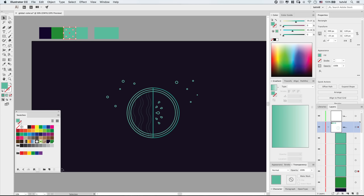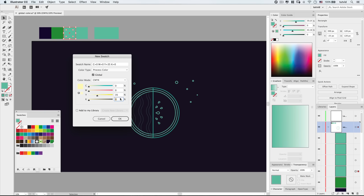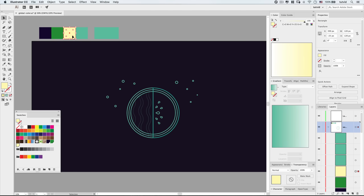Next we're going to select a color for the fleshy, almost yellowy internal of the watermelon. We'll drop cyan down to 0, leave magenta at 0, push yellow up to about 35. That looks good. Hit OK. That might need to be a little less saturated, but we can play with that later.